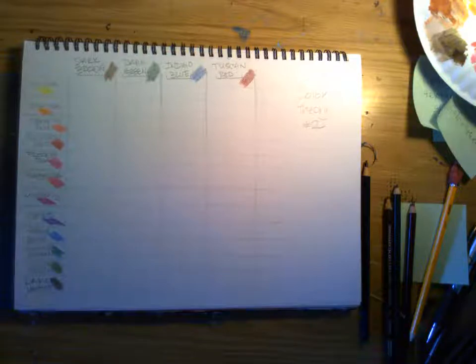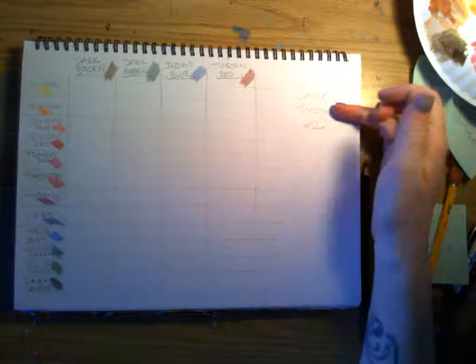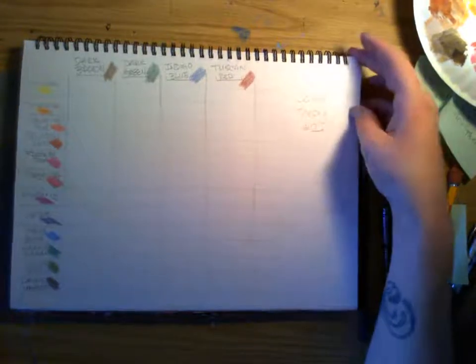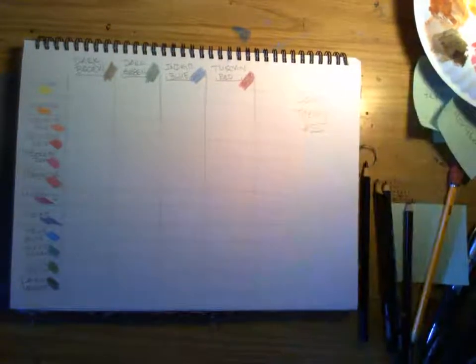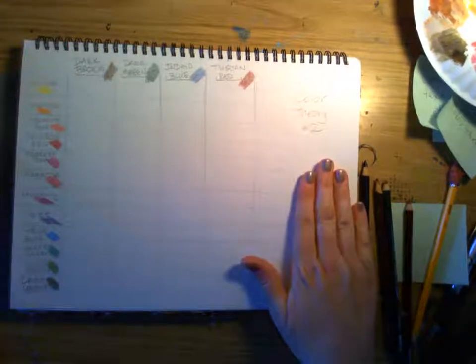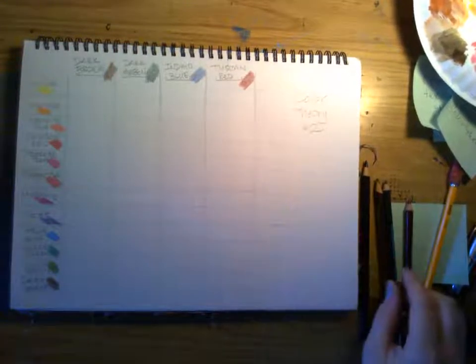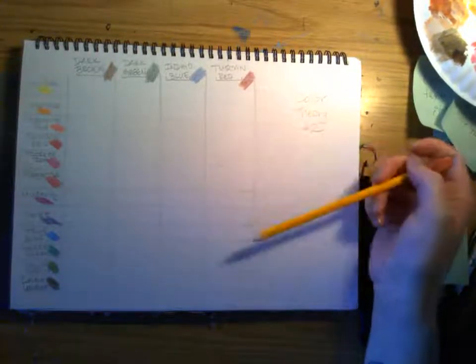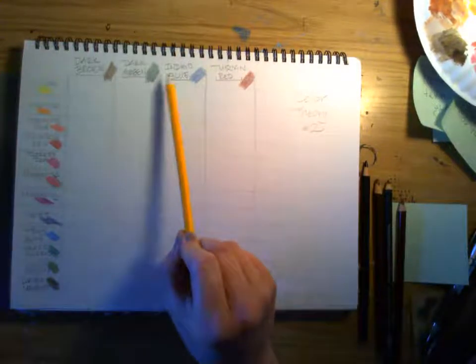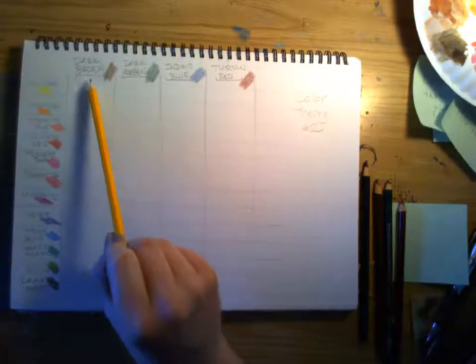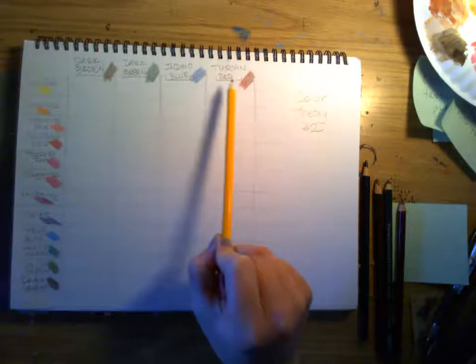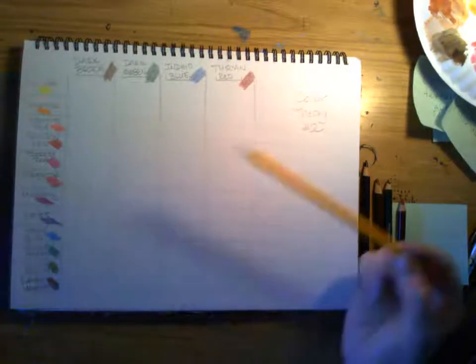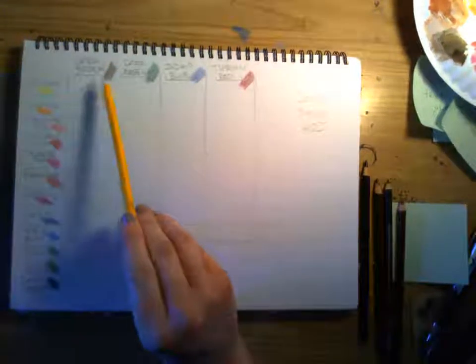Okay, so in this one we're going to call this one color theory two. That'll probably be what the assignment is going to be labeled in Schoology when I want to see this one that you do. So this one I've made a little grid. Here I have my four colors at the top that we just talked about: dark brown, dark green, indigo blue, and Tuscan red. And you're going to need to make this grid.